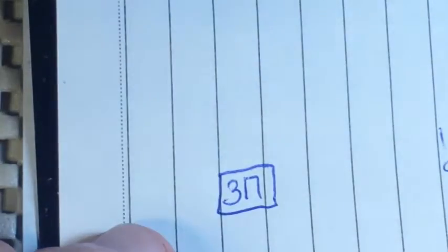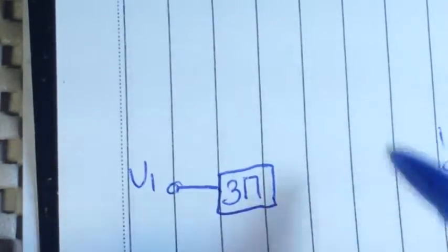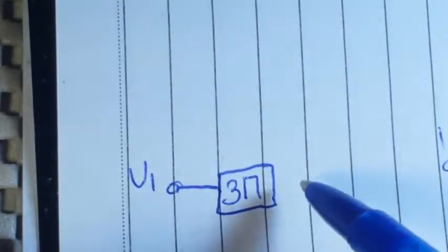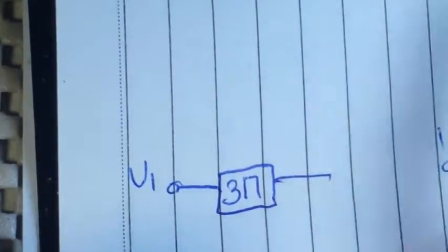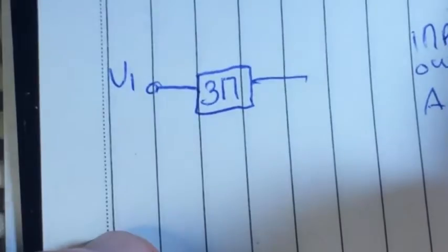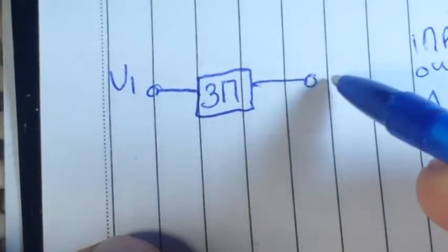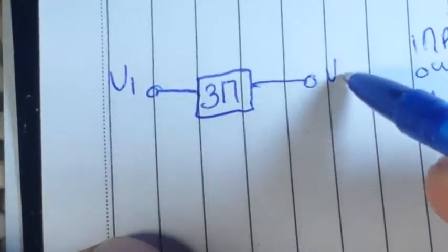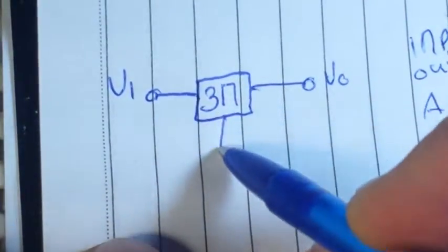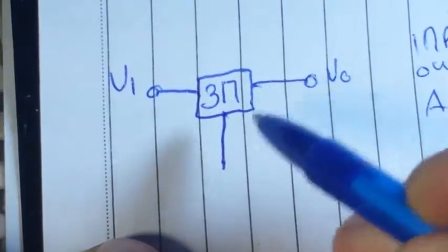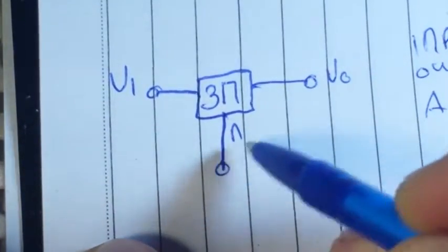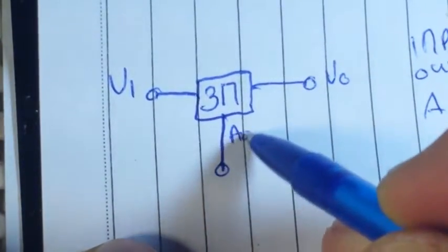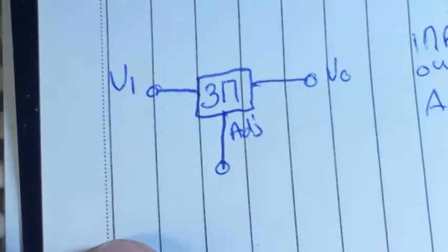Let me give you a quick sketch of how this would work. So we'll say this is our LM317. This is our voltage in. This is our voltage out.